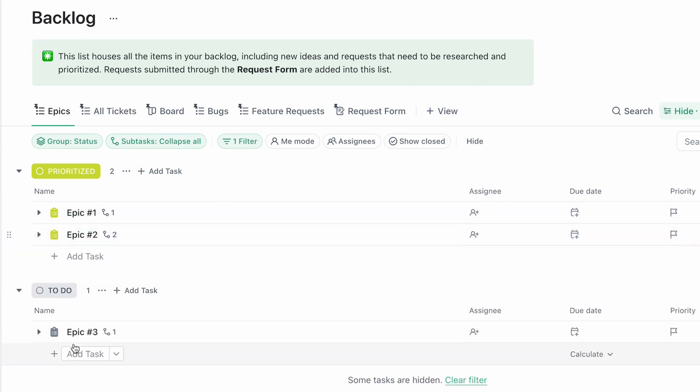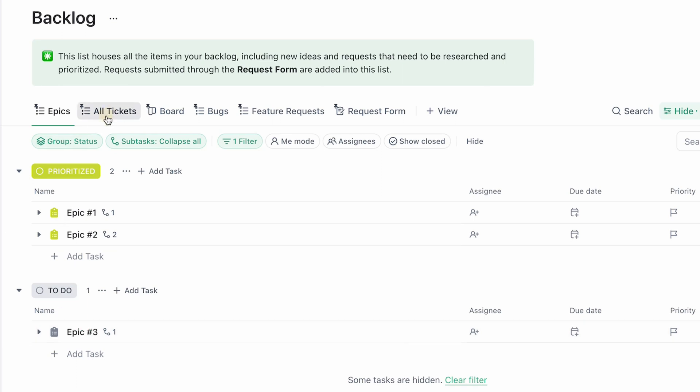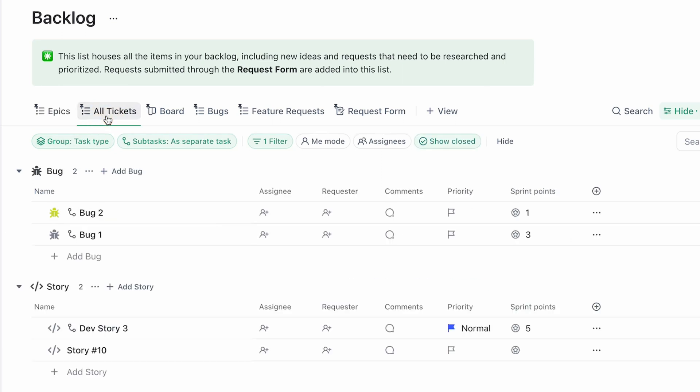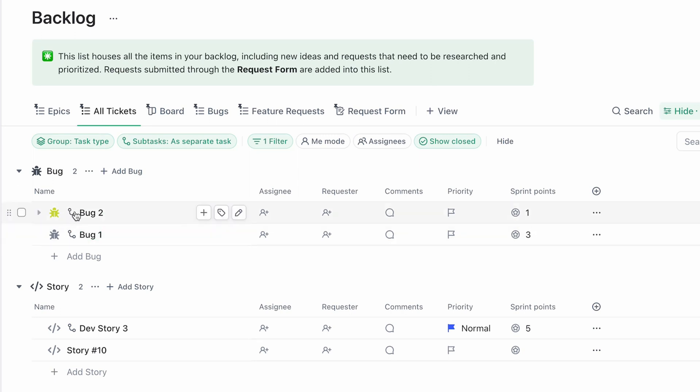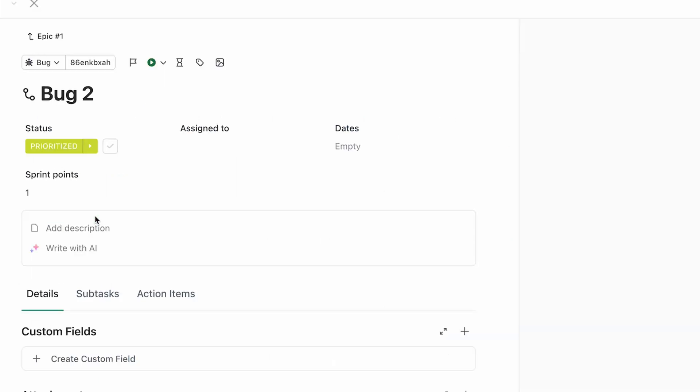I have bug number one, and dev story number three slated for this specific epic. These two epics are prioritized, and this isn't to do. If I go into my all tickets, I'm only showing my actual work that I need to do. So it's not showing my epics.